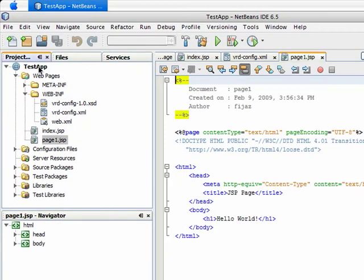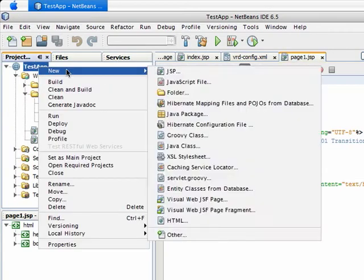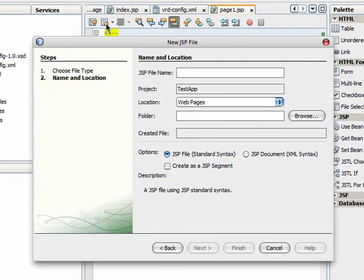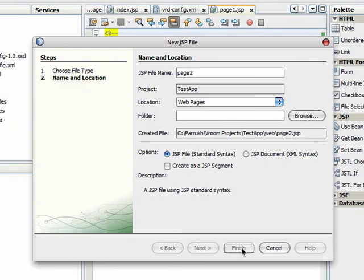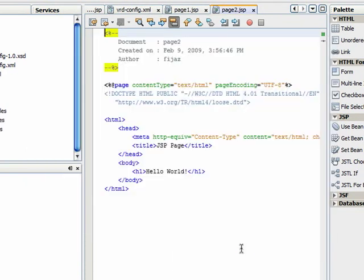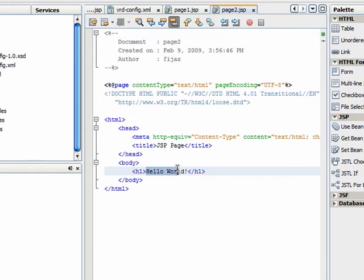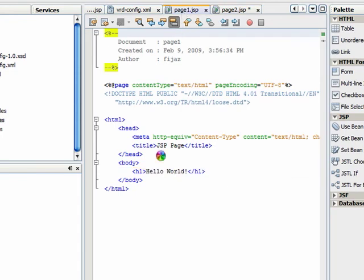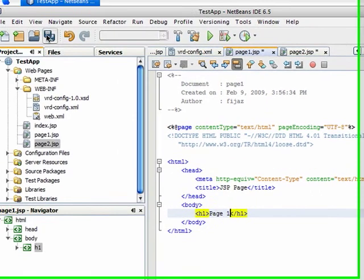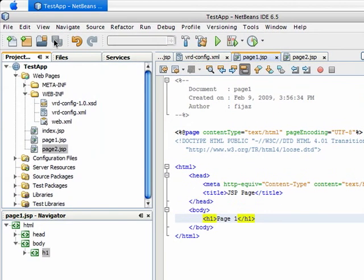Create another JSP file named page2. Edit the contents of these JSPs accordingly. Save all the files.